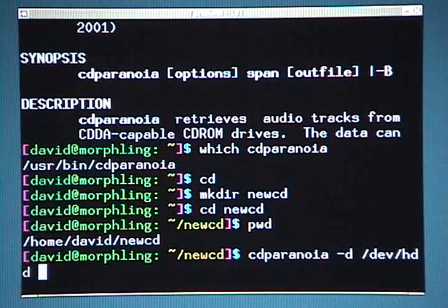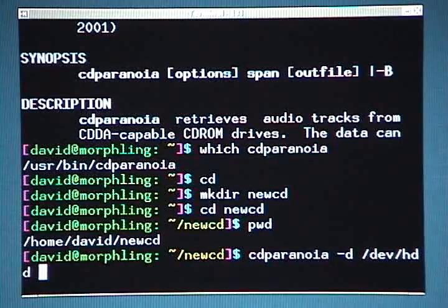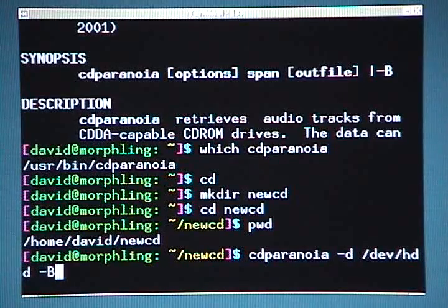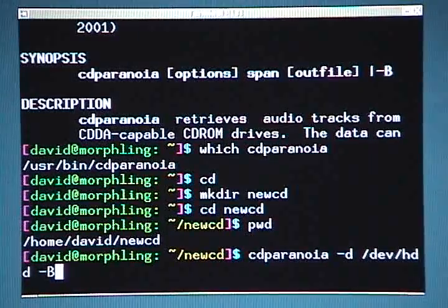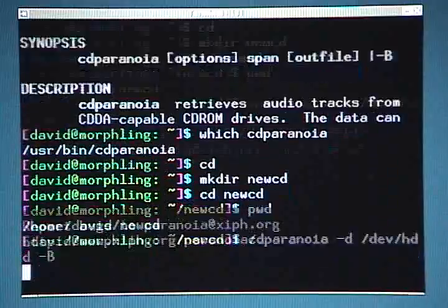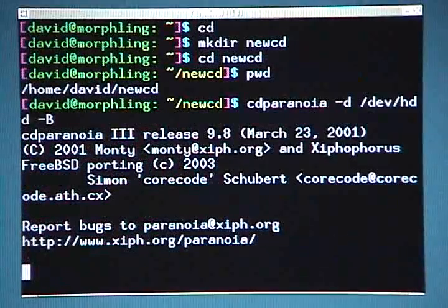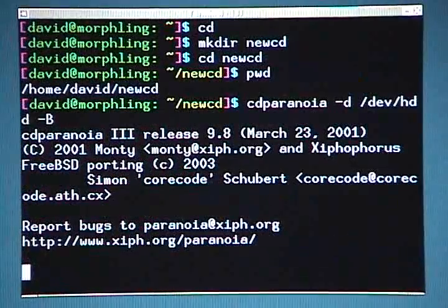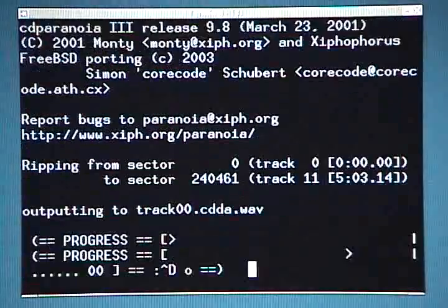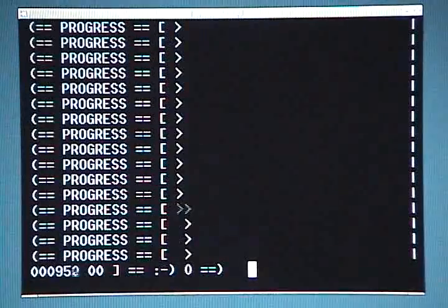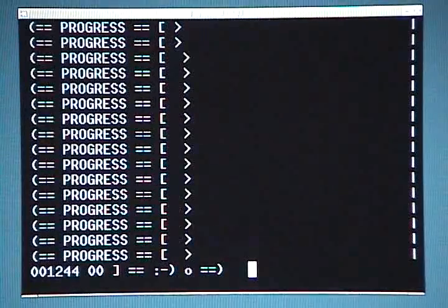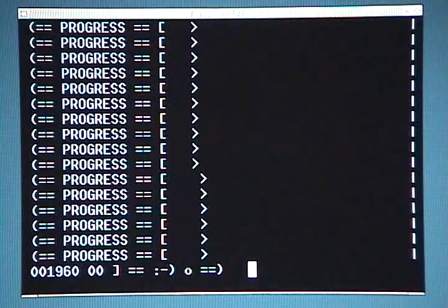Now I want to rip the entire CD, so the next switch I'll provide is '-B', which stands for batch mode — rip the entire CD. Then I'll hit enter. You can see CD Paranoia is spinning up the CD and starting to do its thing. You're going to see all kinds of output here on the screen while it does this.